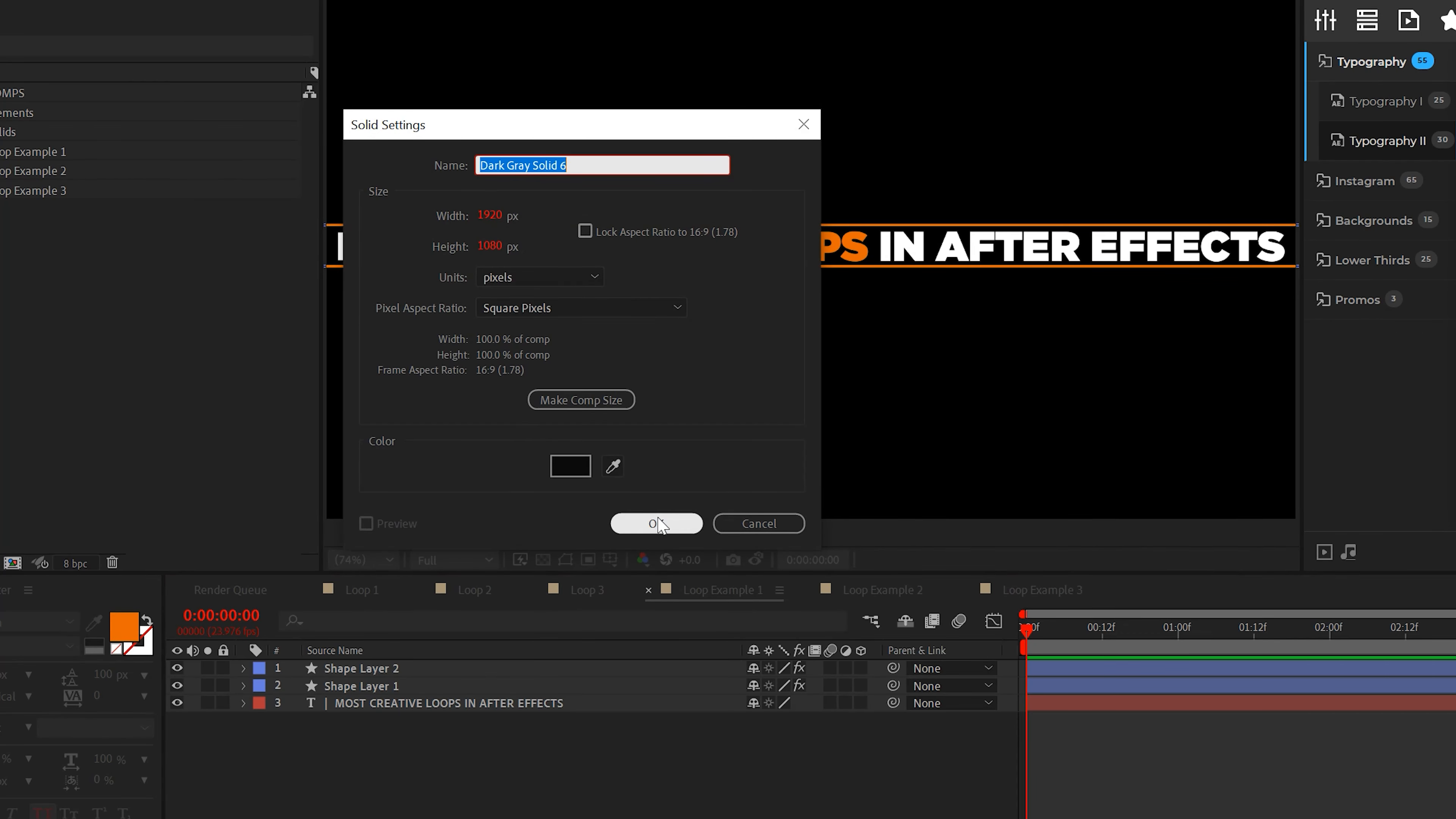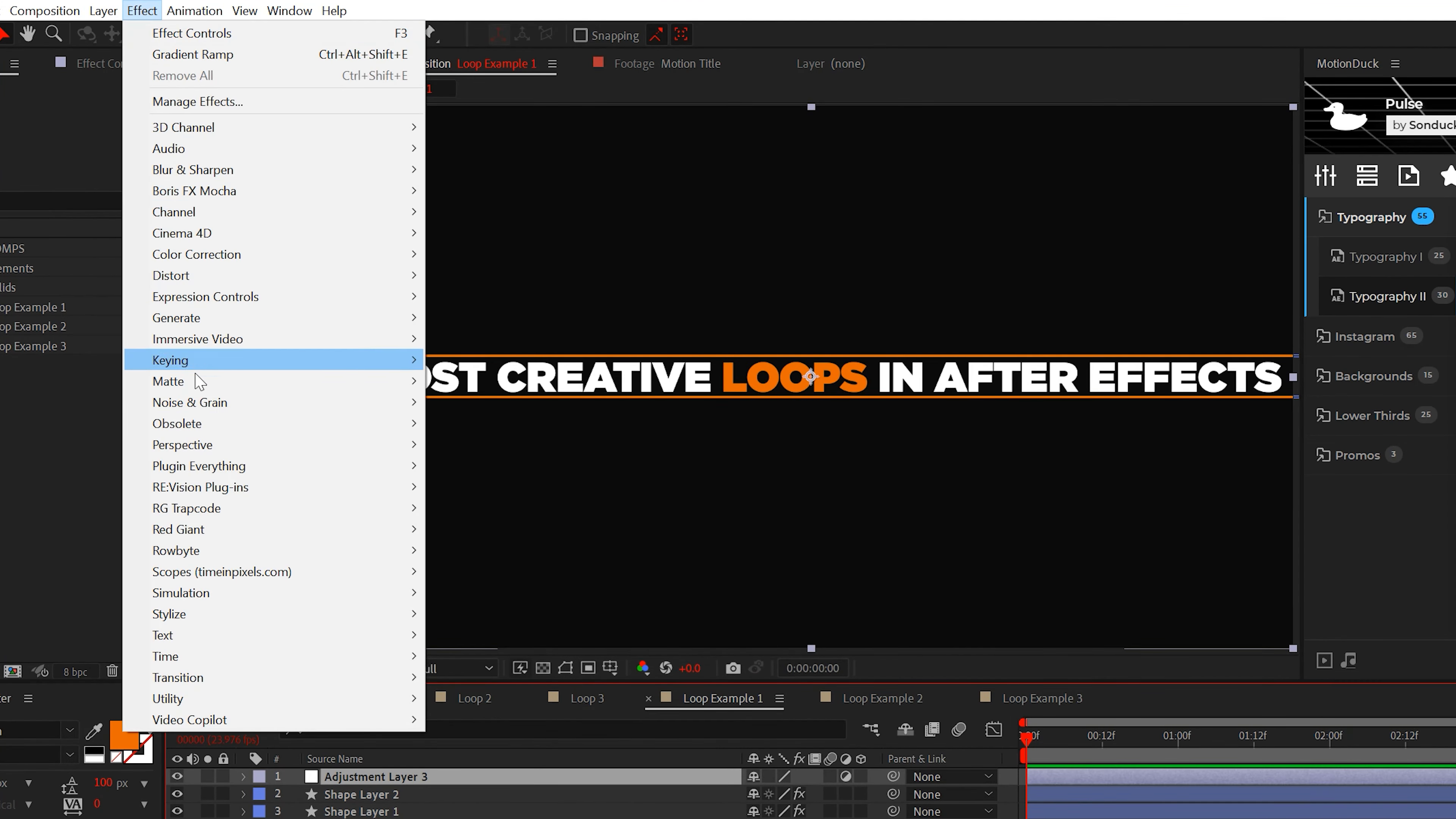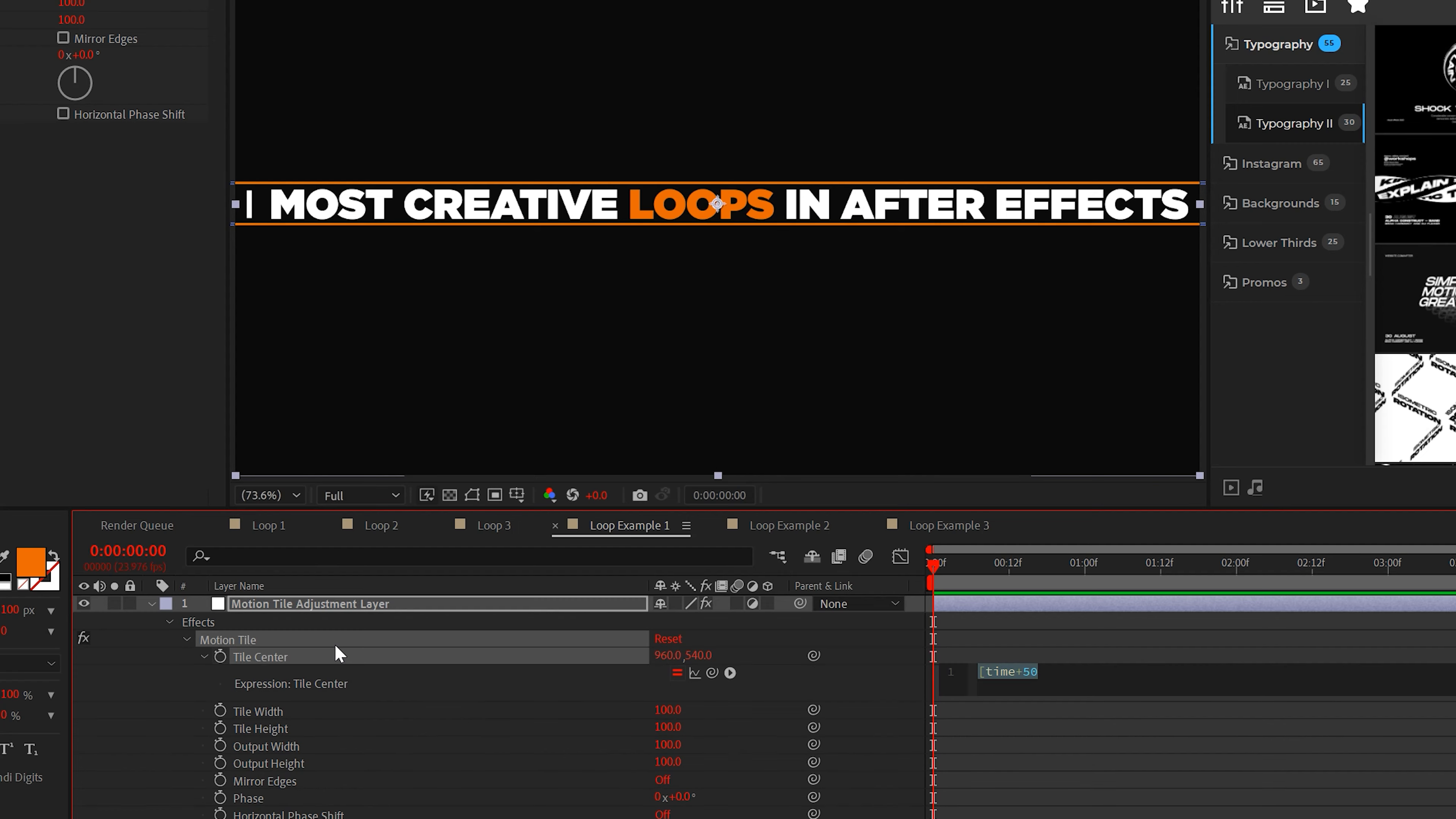Once you have your elements that stretch from both sides of your composition, create an adjustment layer and add the motion tile effect from the stylized effects. The motion tile effect will allow us to seamlessly animate the title to scroll by forever.